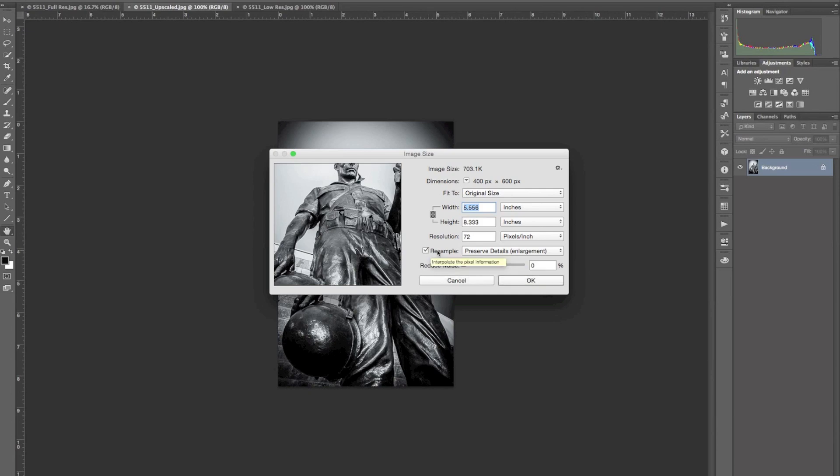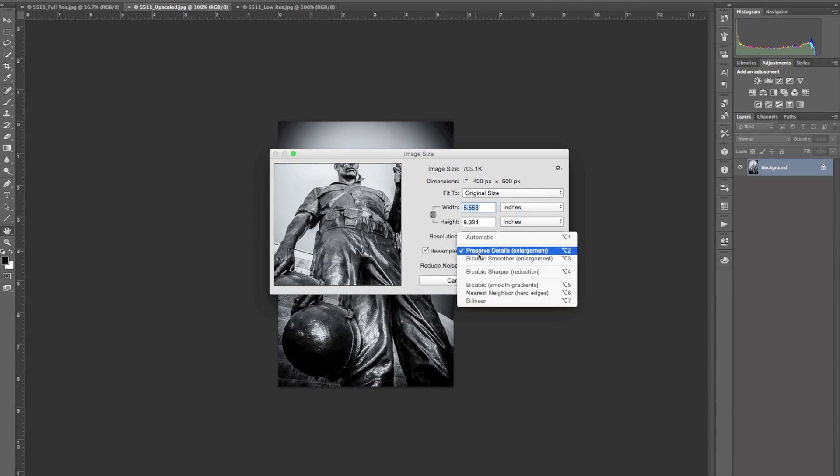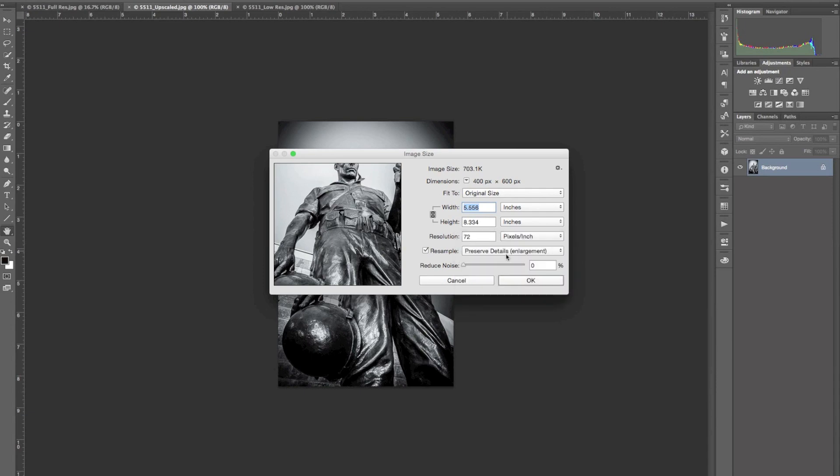So I want to come down here to Resample and make sure that's checked on. I want to preserve the details here. And if you notice a problem with noise, you can use the noise slider. I'm not going to use it for this image, but if you think it needs it, you can try that.